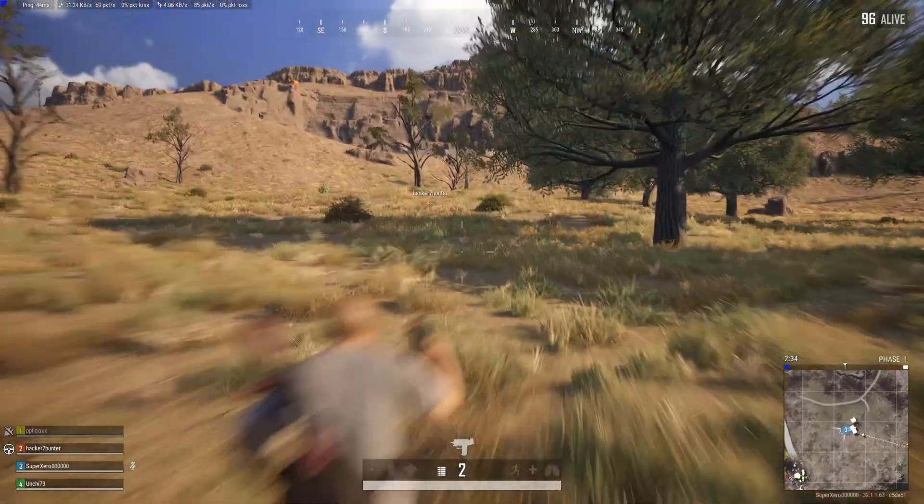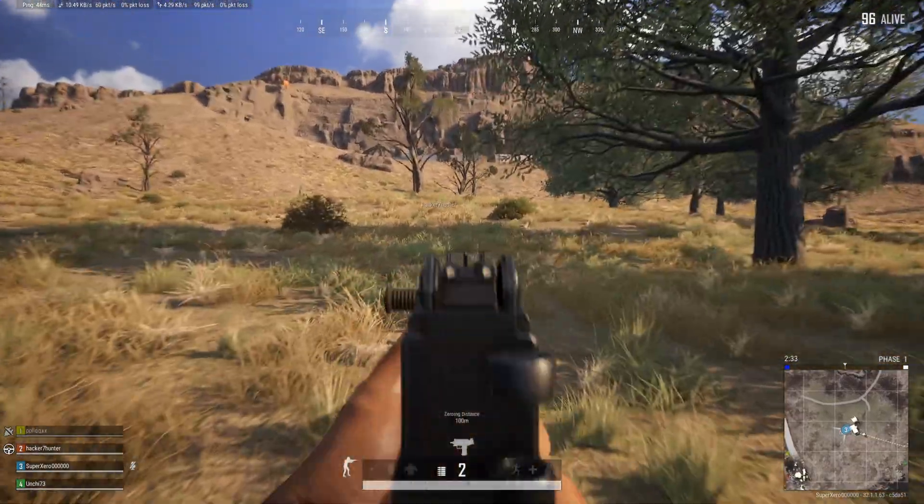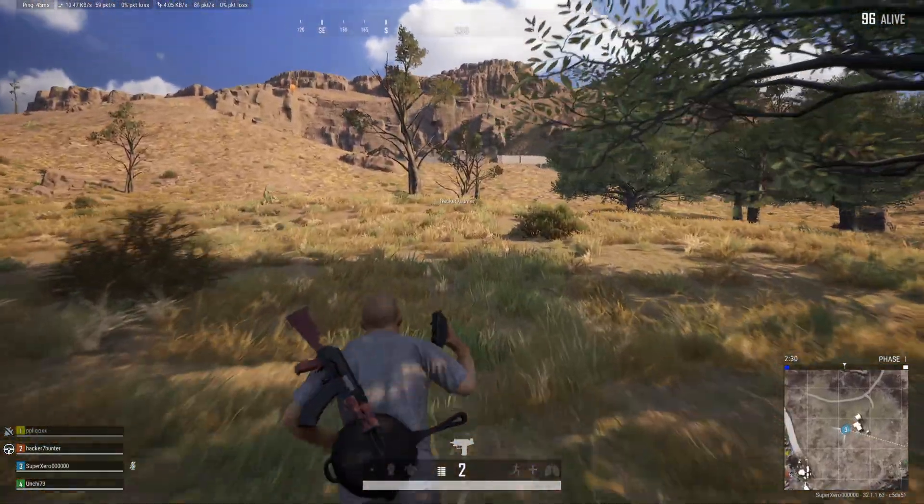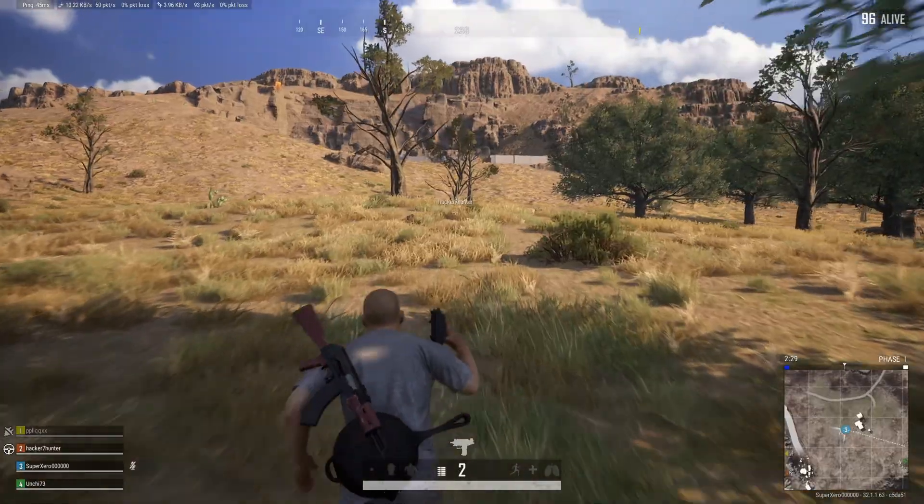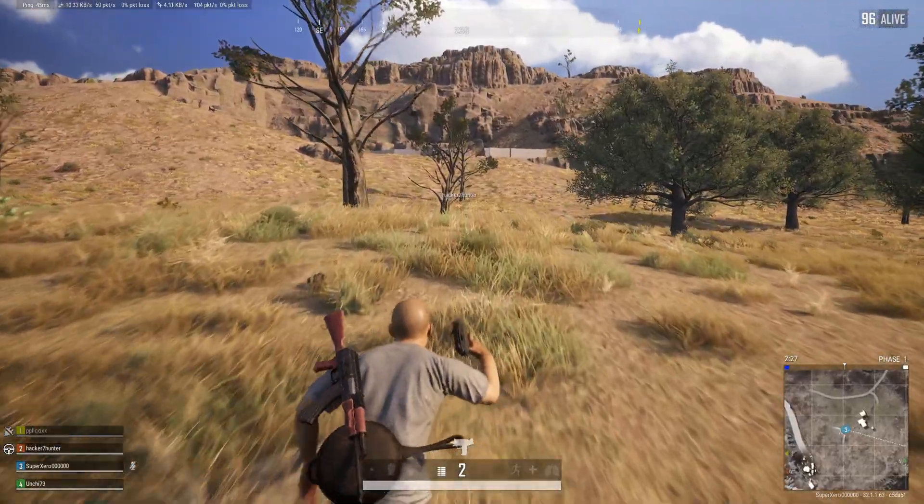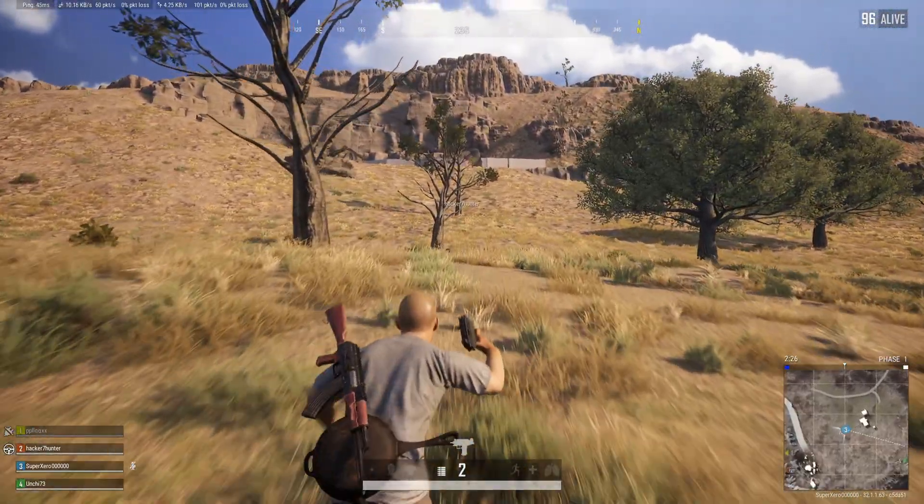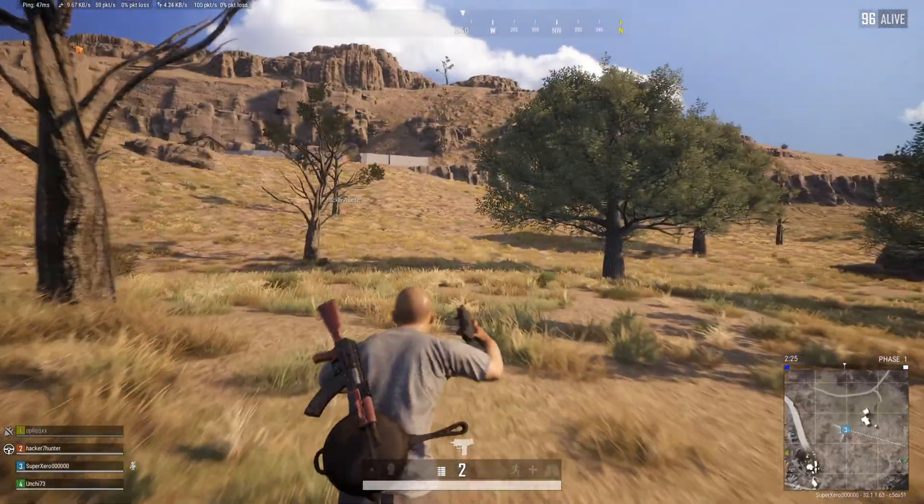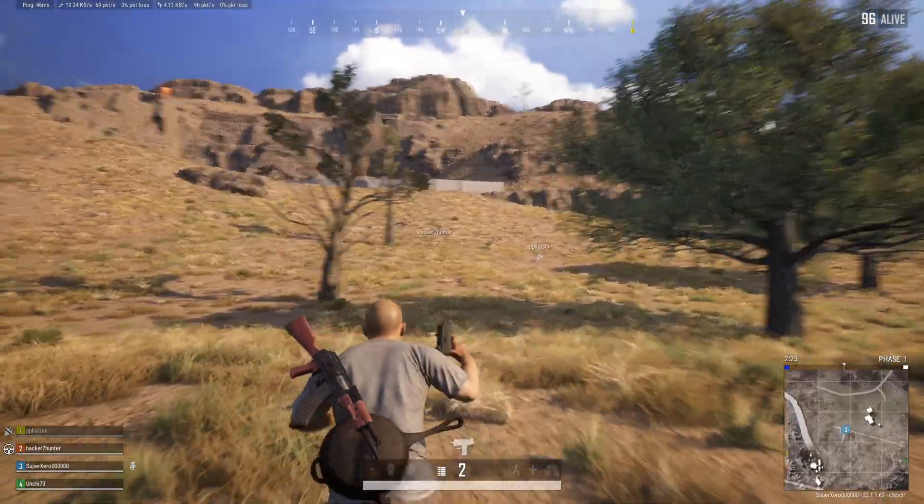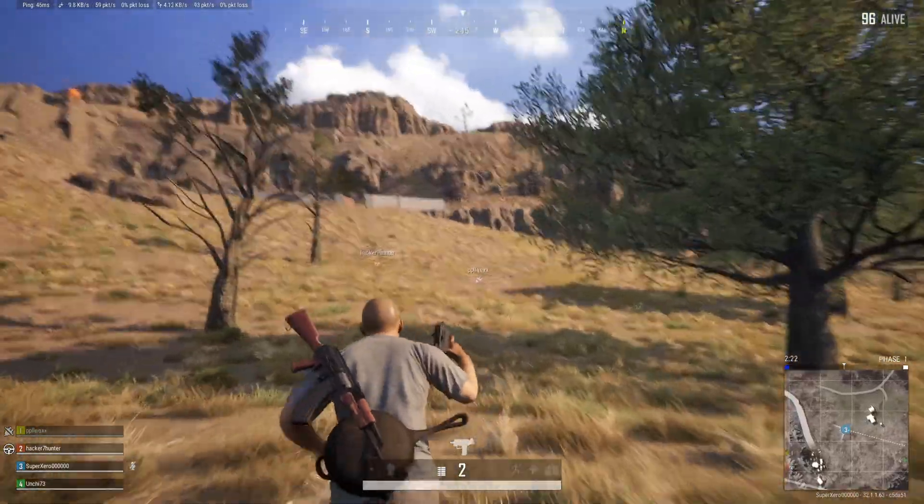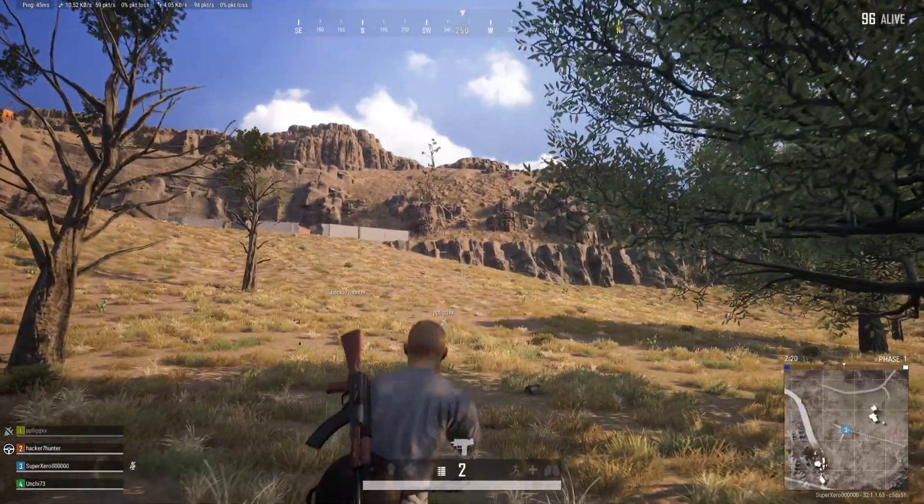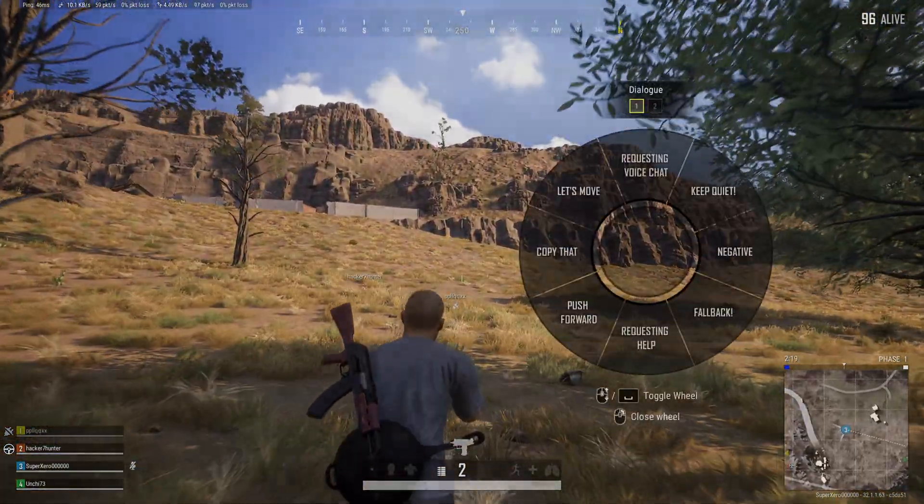That's how you fix the 'your client will close in 10 seconds' error in PUBG Battlegrounds on your PC. If the video helped you with the issue, smash that like button. Got any questions? Drop them in the comments below and I'll get back to you. Thanks for watching.